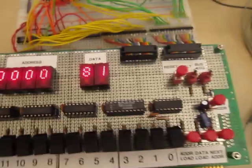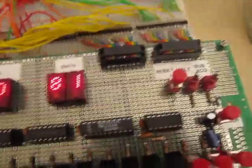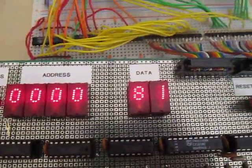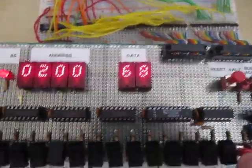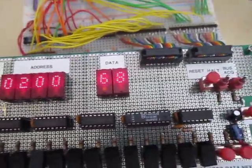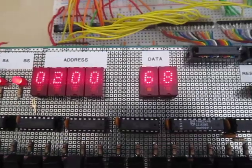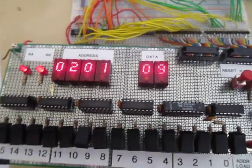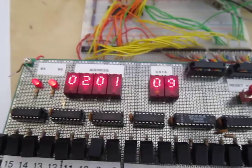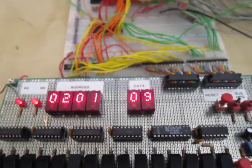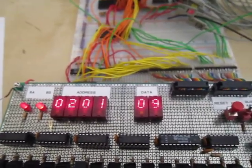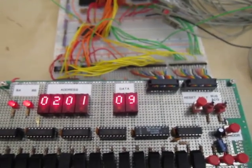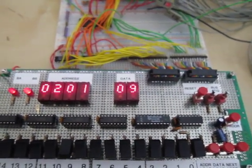And the last thing we're going to do is acquire the bus again and check the contents of memory at address 0200. And it's a 68. And the next address we have an 09. And it works. That's awesome. Hopefully in the future I'll be getting ROM and peripherals and all kinds of fun stuff going with this board. But it works.